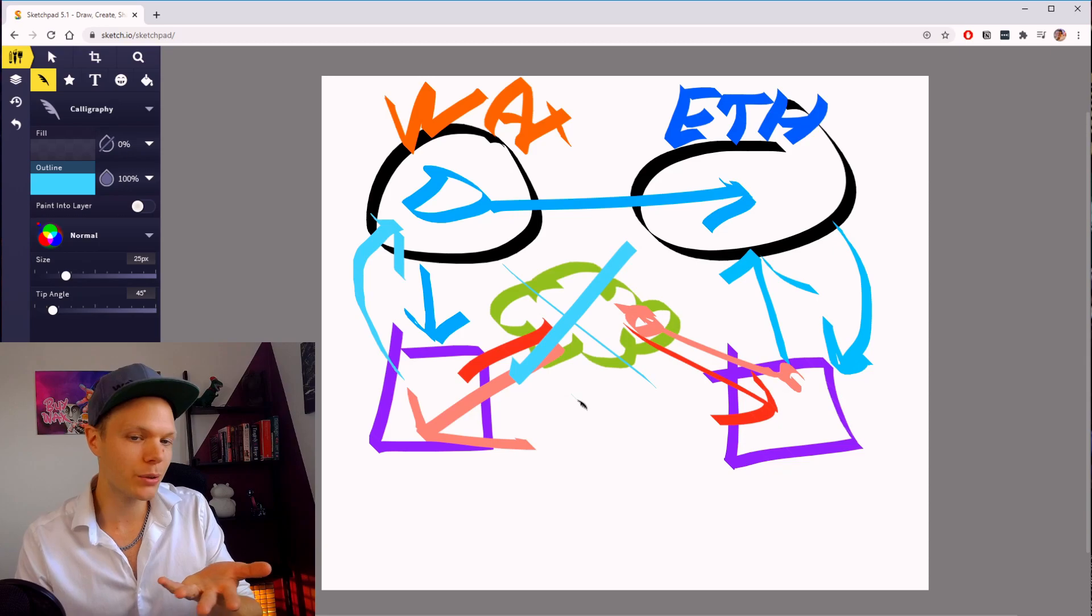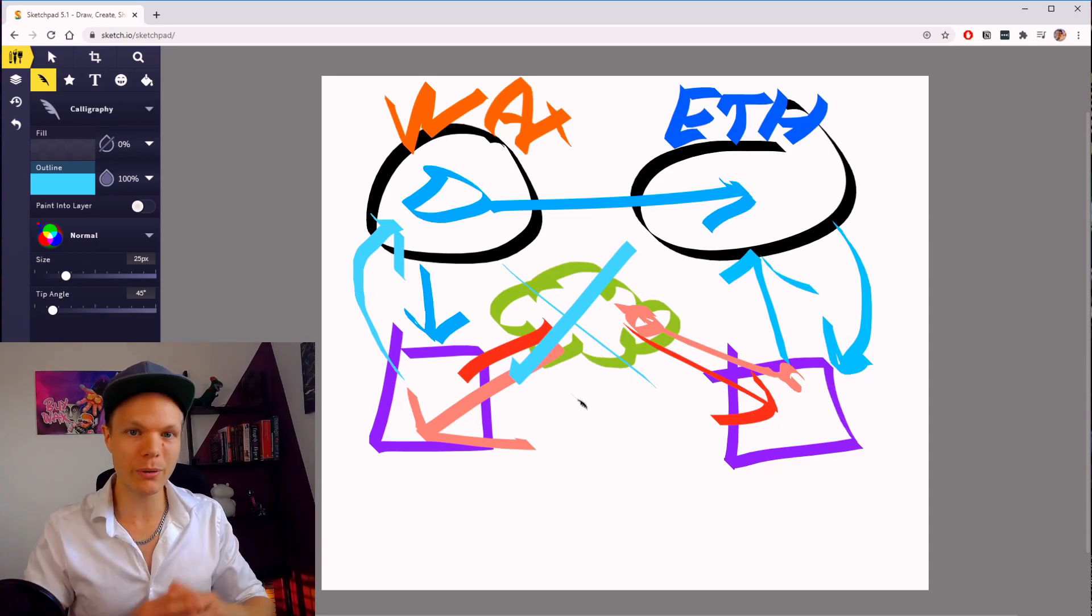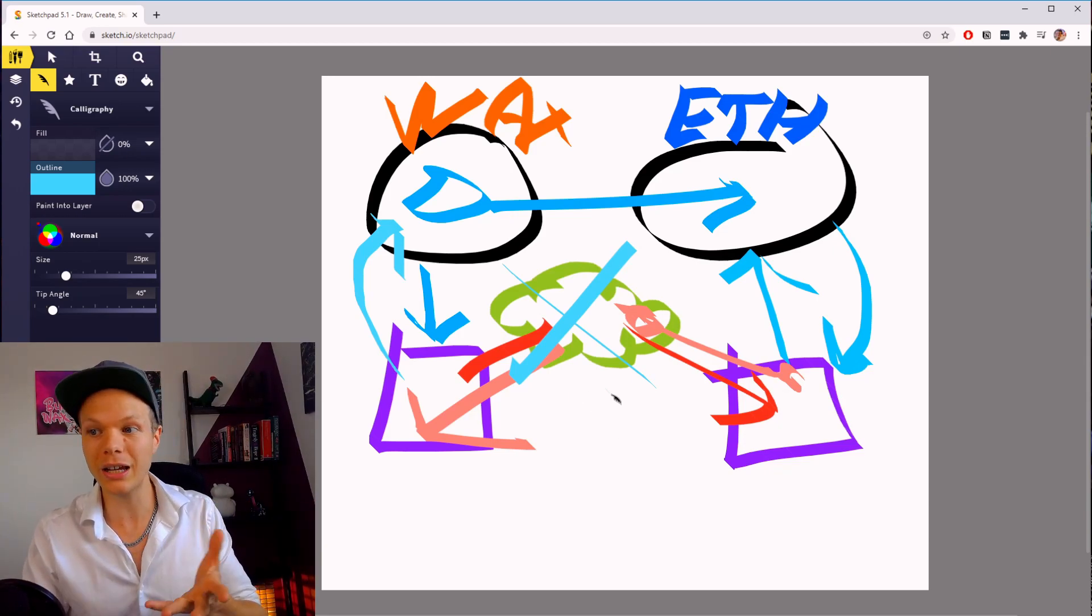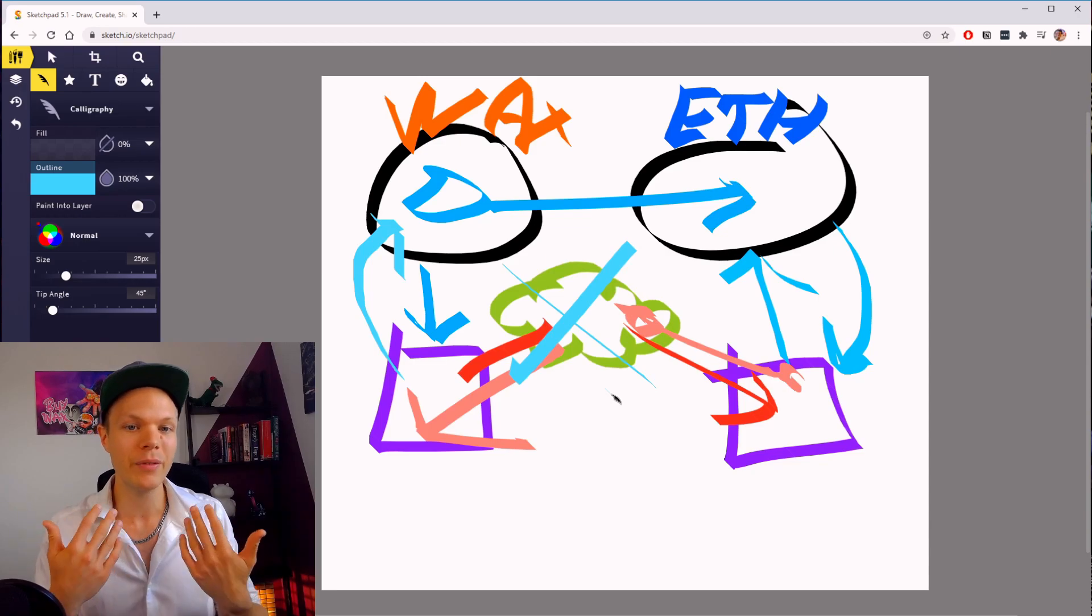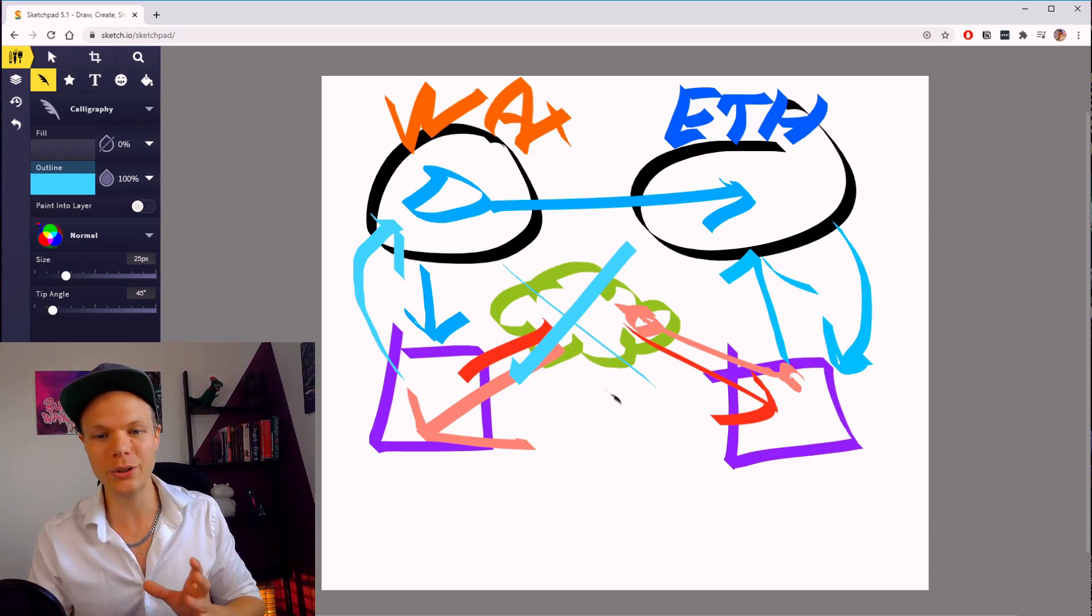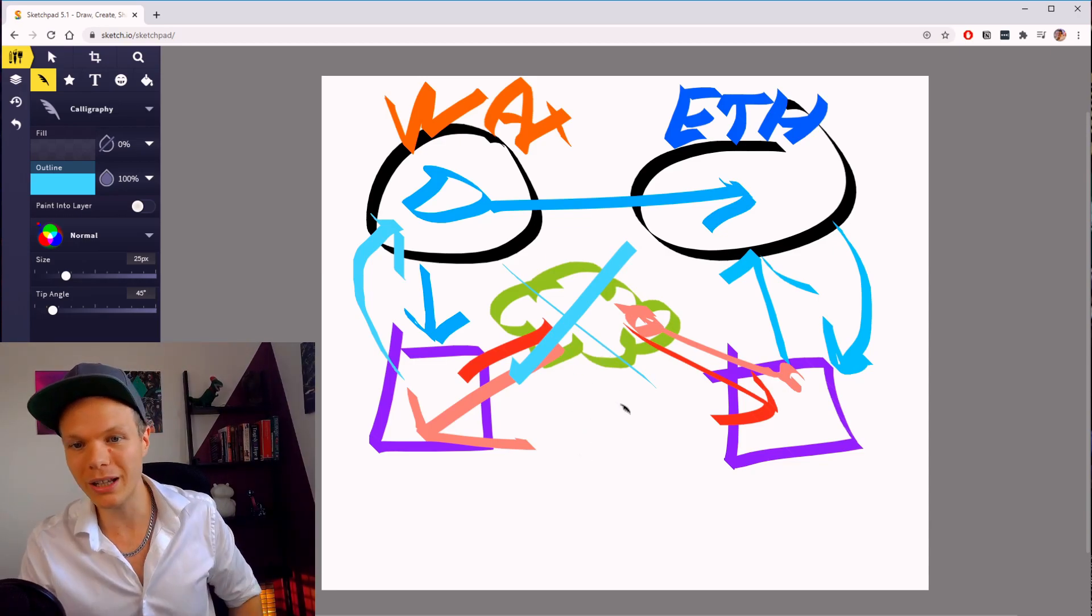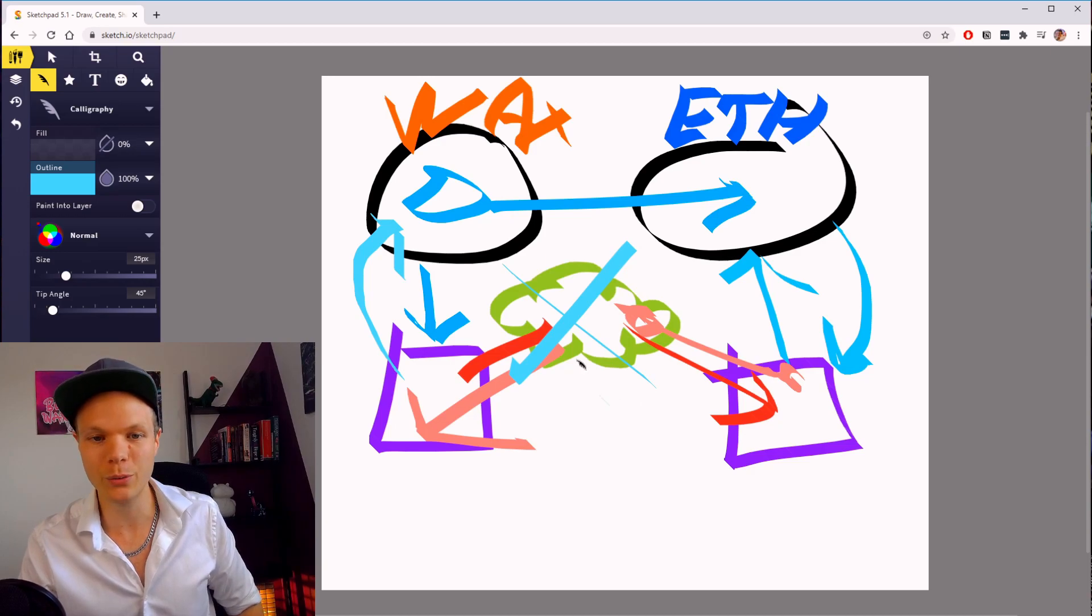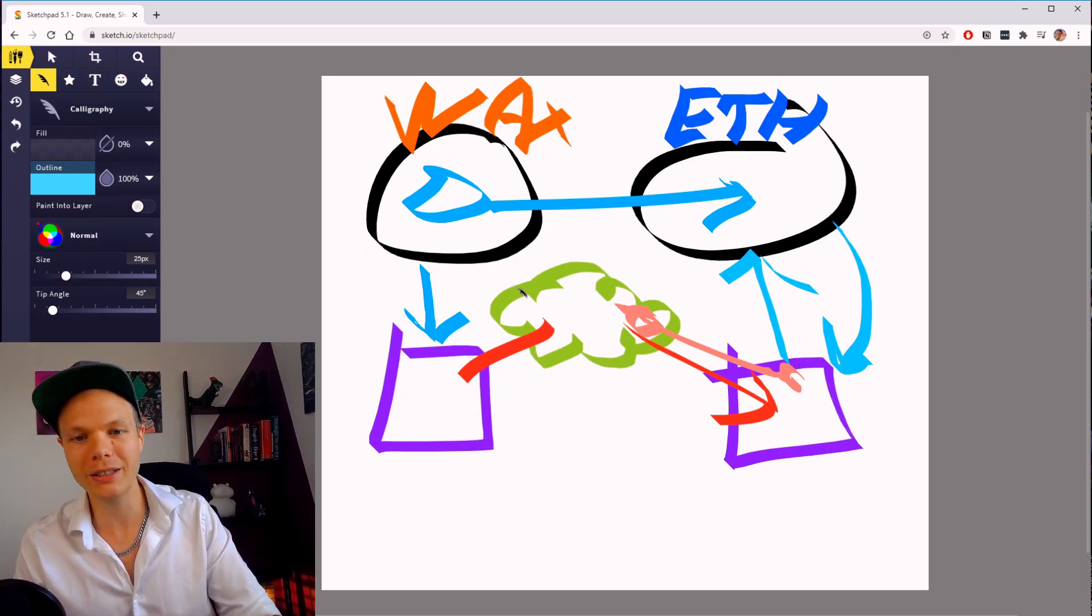On WAX, we have these 21 guilds. They could be running an oracle service, like we do right now when we update the USD value on the WAX blockchain. This could be done in many different ways. But if we go back down...